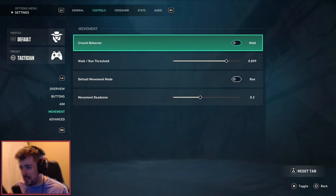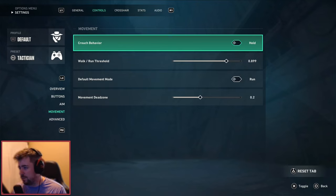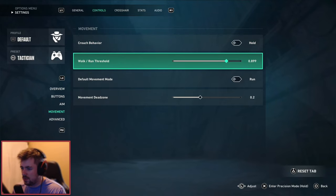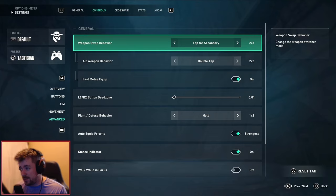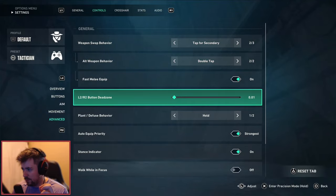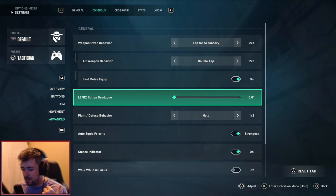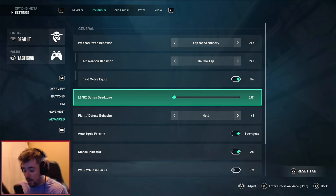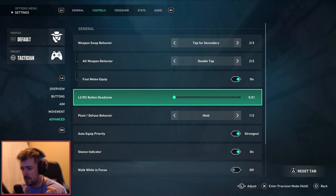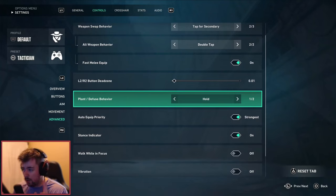When it comes to movement nothing really has changed here for now. Crouch behavior, so hold. Walk run threshold 0.9. Default movement mode run, movement dead zone 0.2. Nothing, again nothing changes there. Weapon swap behavior I like to double tap my triangle, that's just me personally. However I just also equip fast melee equipped. And when I scroll down I put L2 and R2 button dead zones to 0.01 just in case if I ever decide to go through the L2 and R2 phase of me firing my weapon. Right now I use L1 and R1 and that's why I use Tactician, because right now at the current moment you can't swap them for some reason.